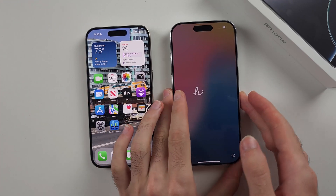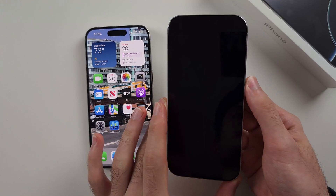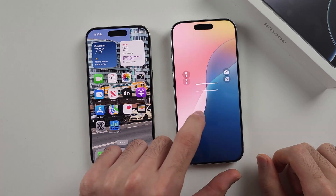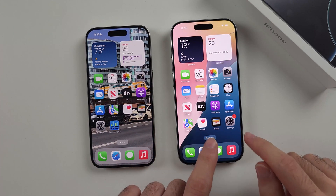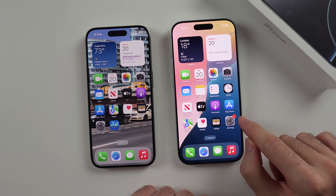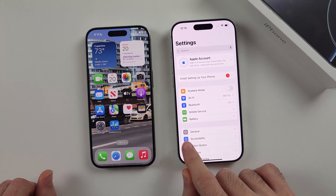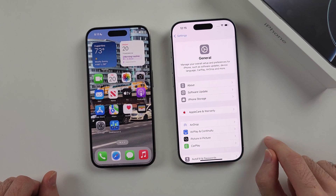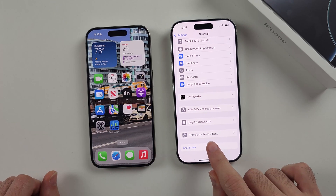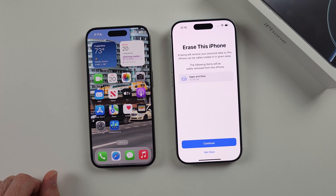First of all, our iPhone 16 Pro needs to show the hello screen when we wake the phone up. If your 16 Pro shows the lock screen and home screen instead, we must factory reset the 16 Pro by opening Settings, then selecting General, then scrolling to the bottom and selecting the Reset option, and we will need to erase all content and settings.